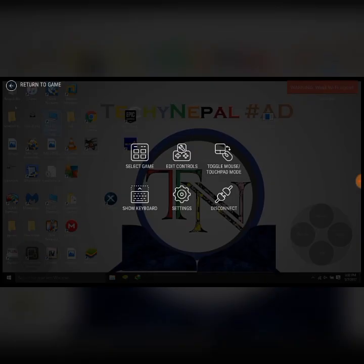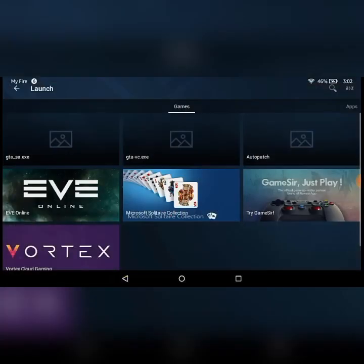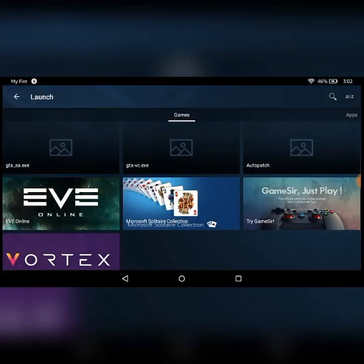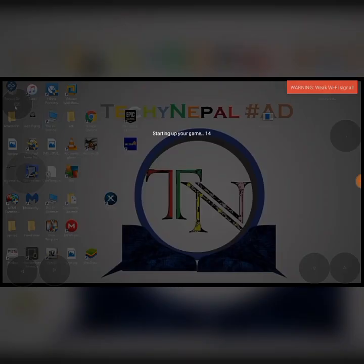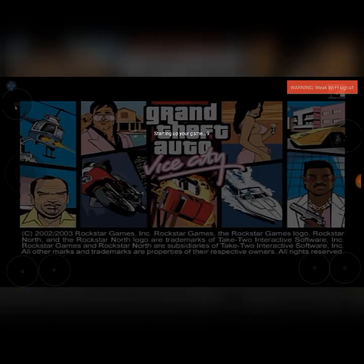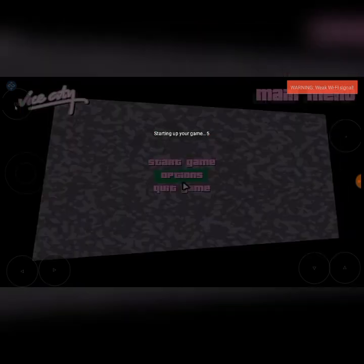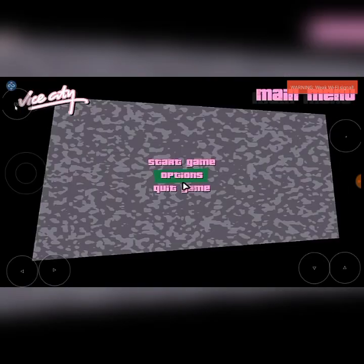So I'm going to play GTA Vice City — select game. This is the PC game, not an Android game. Android games don't look like this. You can configure your controls right from this Remote R icon on the top side.